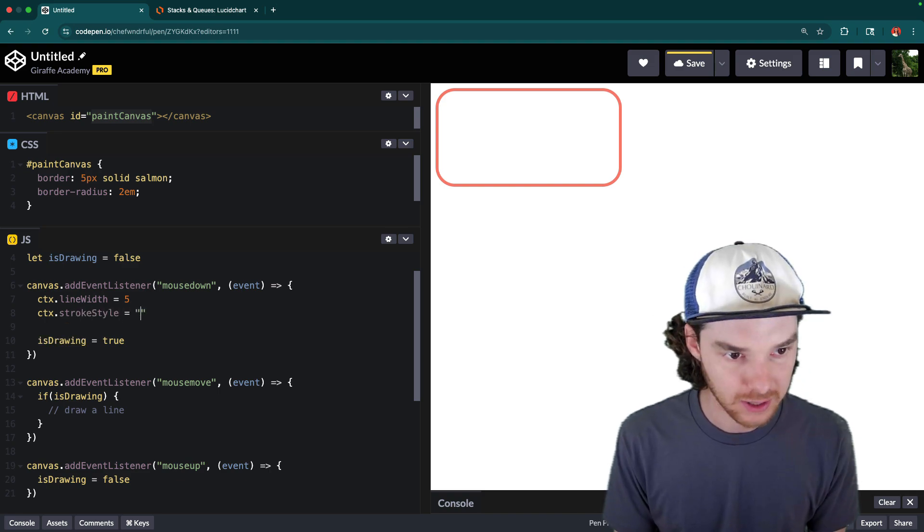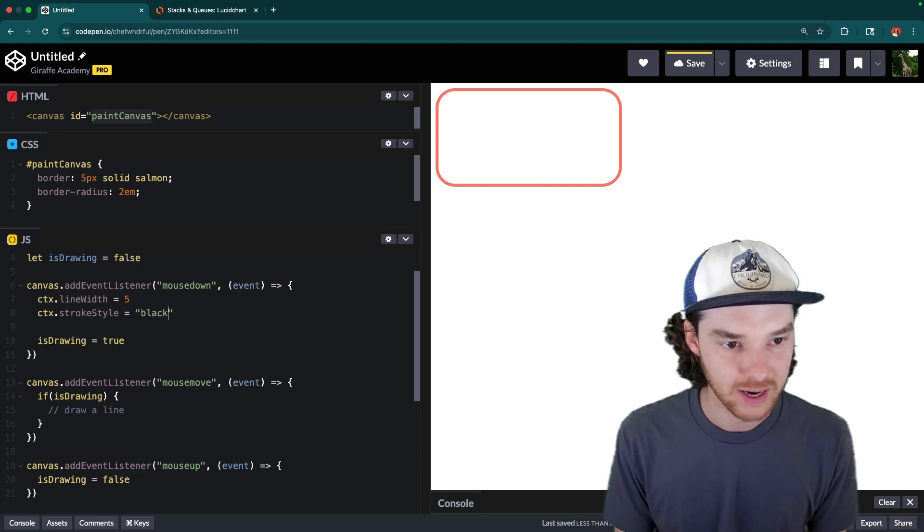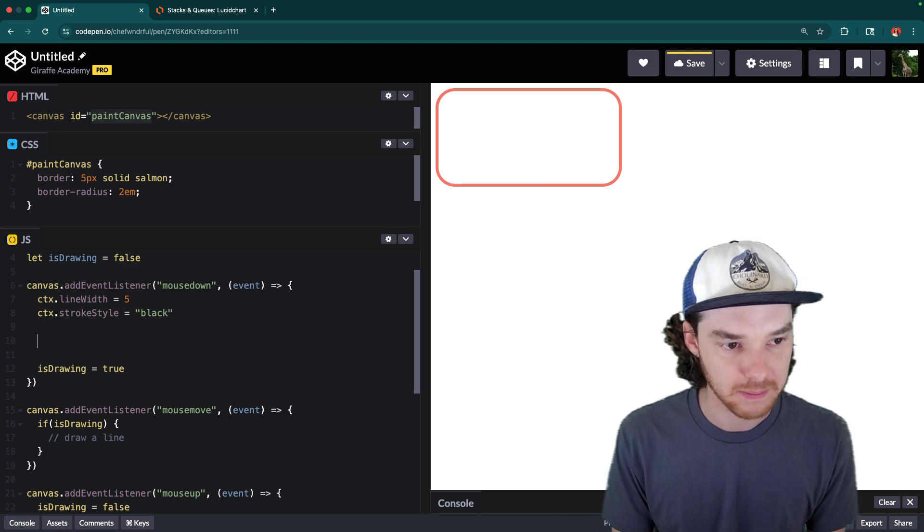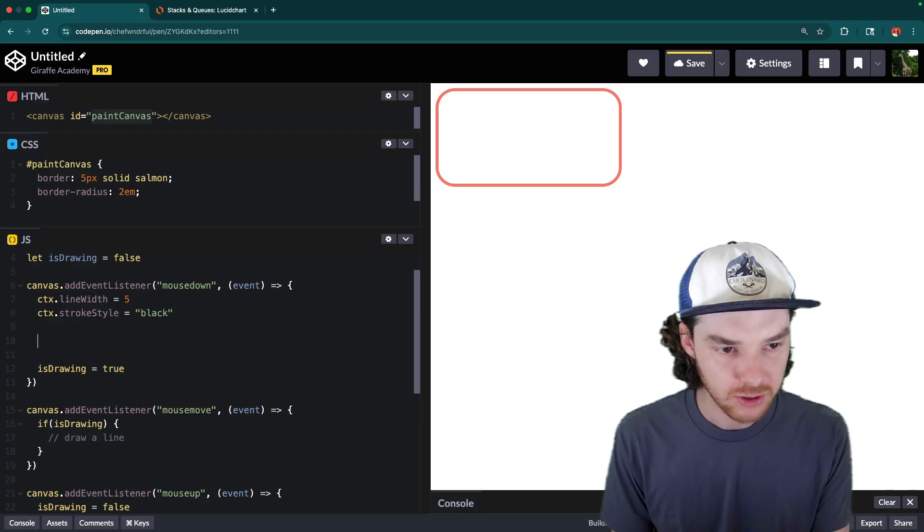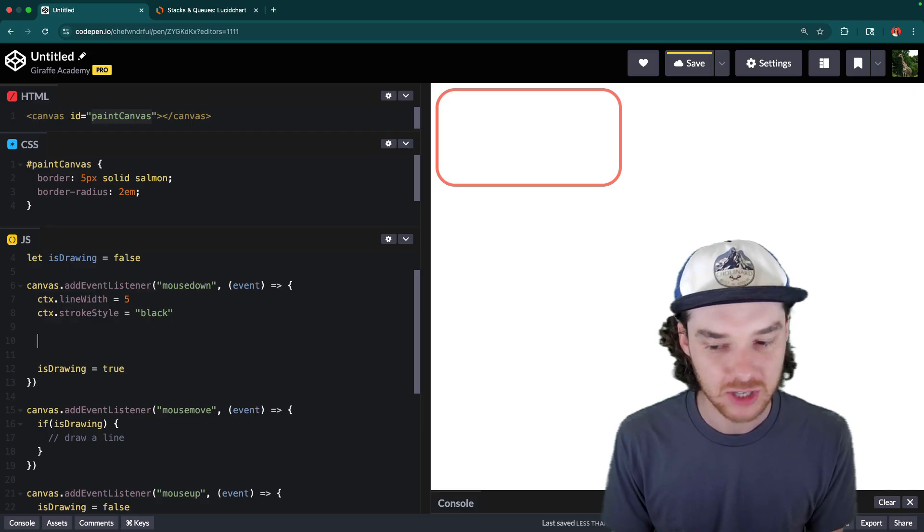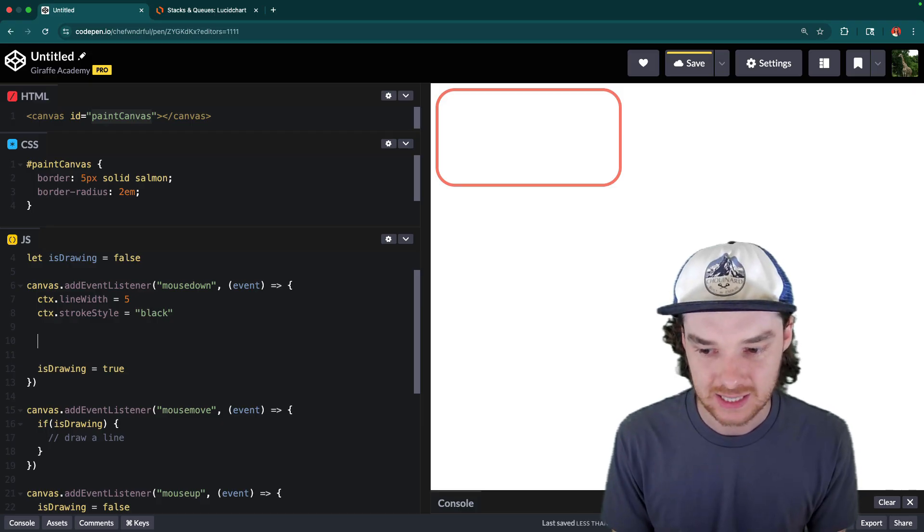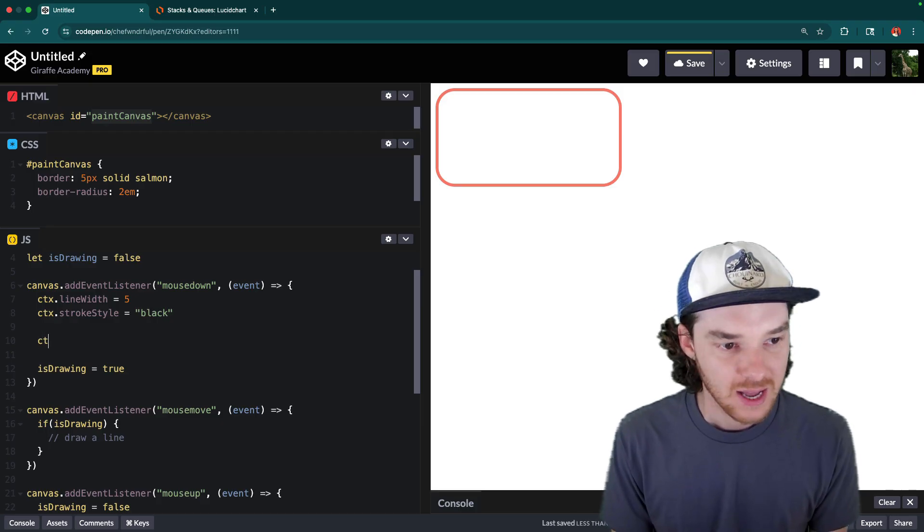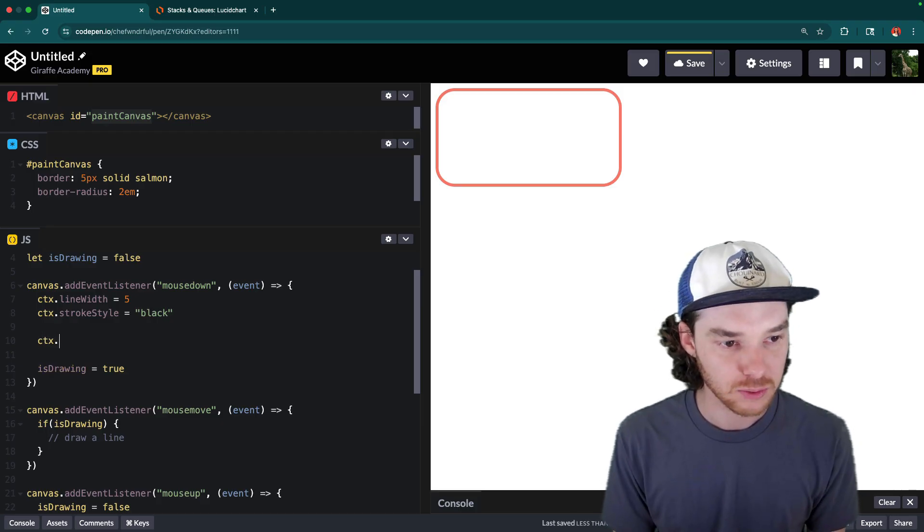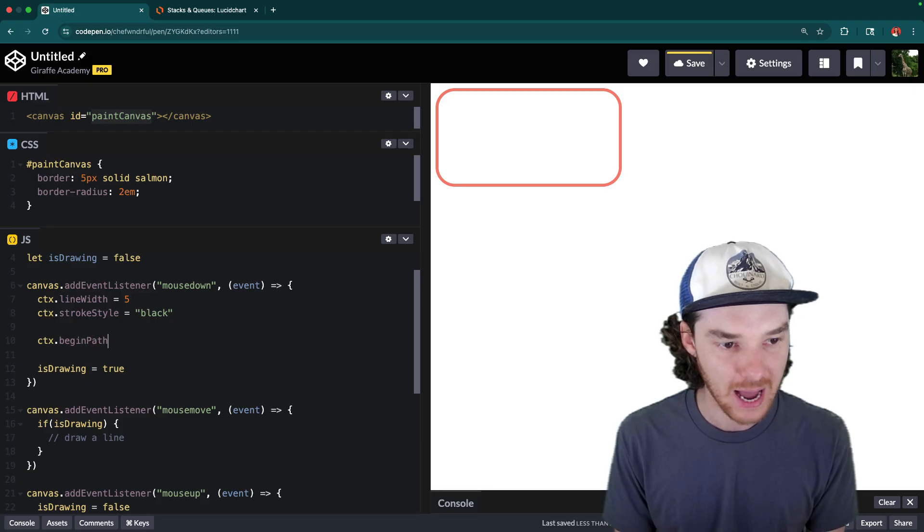And then we can also say context.strokeStyle. And that's going to allow us to put in a color. So right now, let's just put in black, but you could change that to pretty much any CSS color.